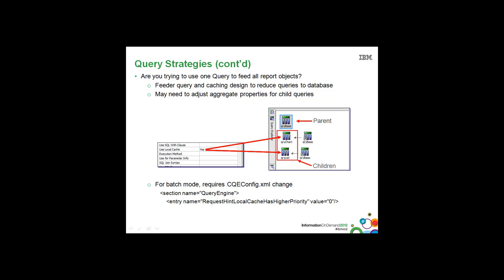One way around this is to use what we call a feeder query or a subquery and enable the use of the local cache. We'll show this in the following demo.